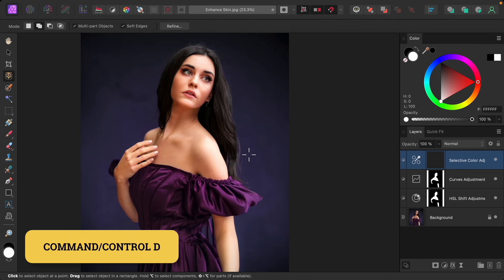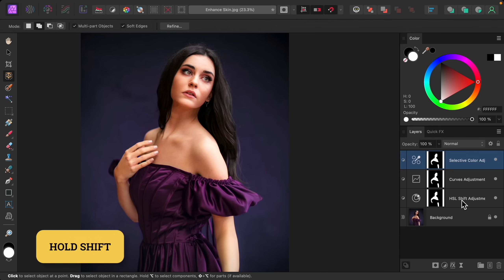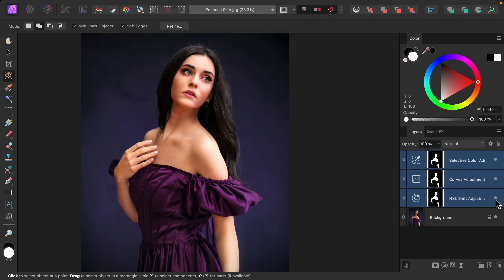I'll deselect with Command or Control+D, and now we can take a look at the difference. Here's the before and after of the Selective Color adjustment — you can especially see it in the shadows. Originally it was a lot more orangey and now it looks a lot more neutral. Selecting all layers to see the complete before and after — this is such a beautiful technique for enhancing the skin. I hope you like it, thanks so much for watching and I'll see you in the next Affinity Revolution tutorial.